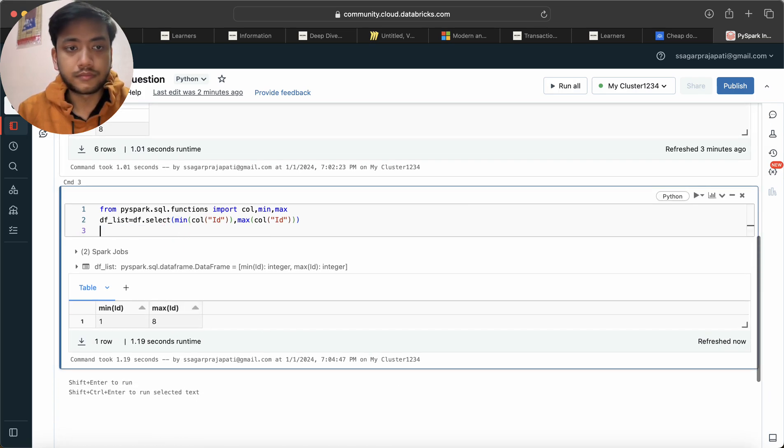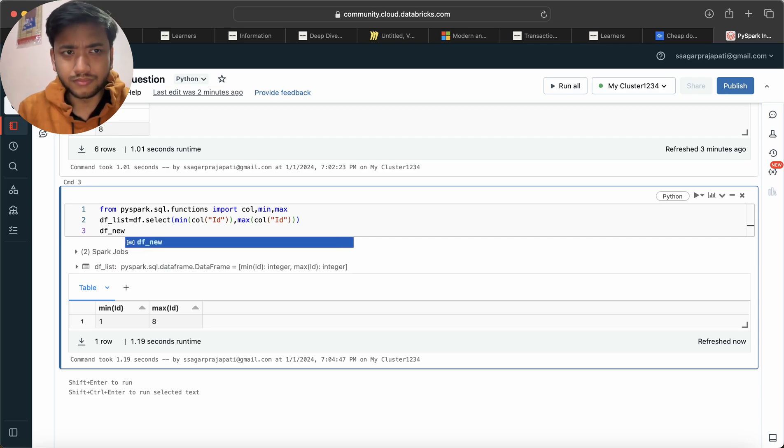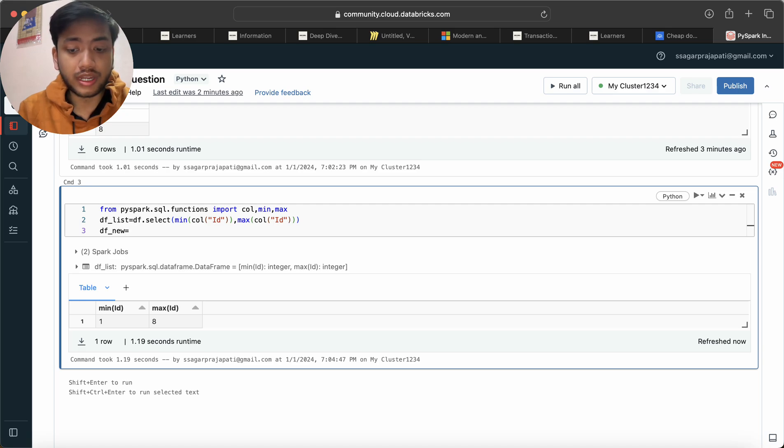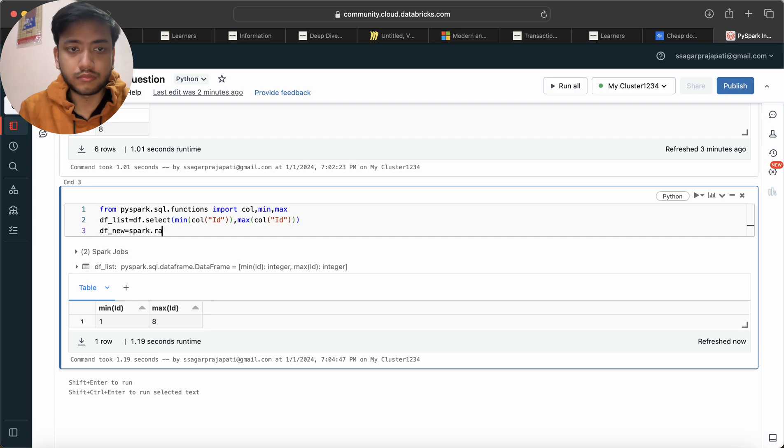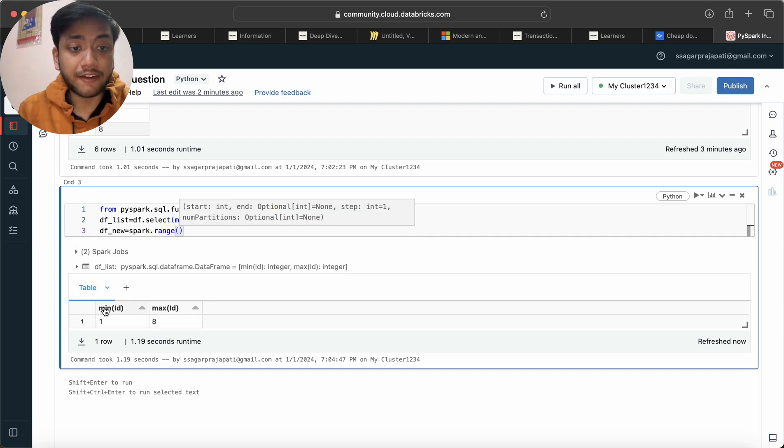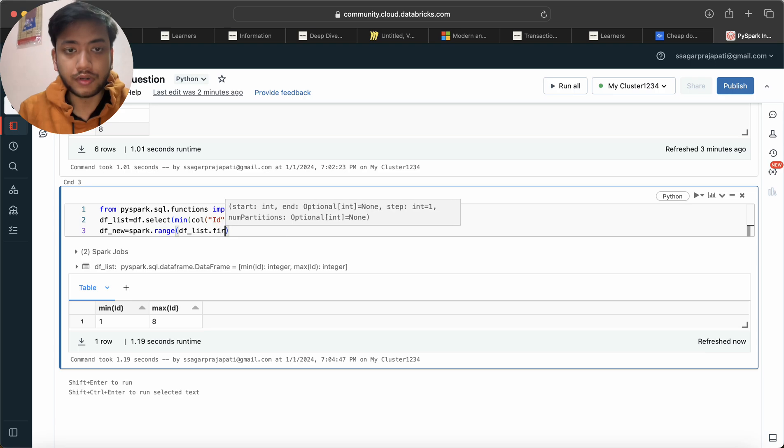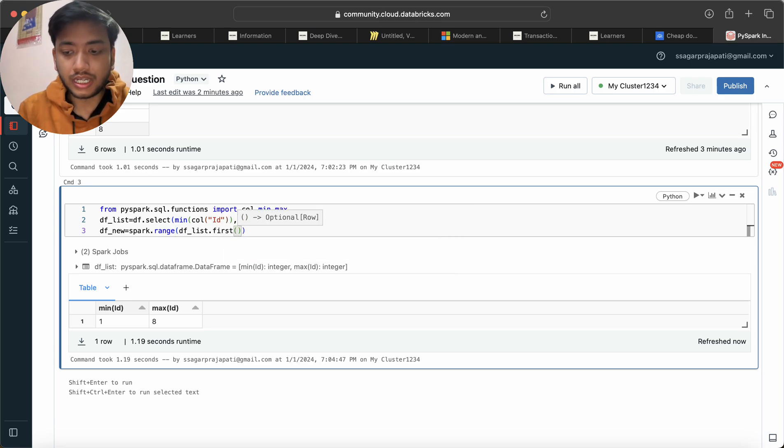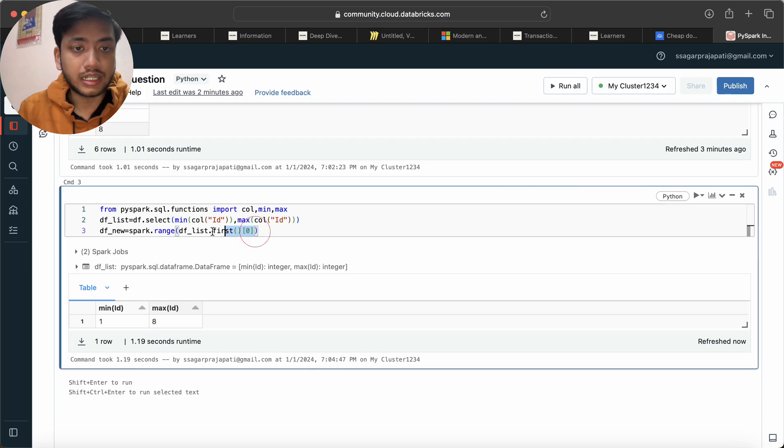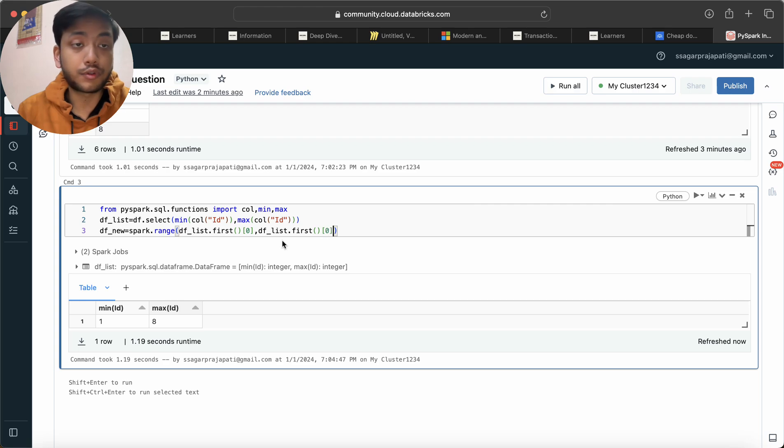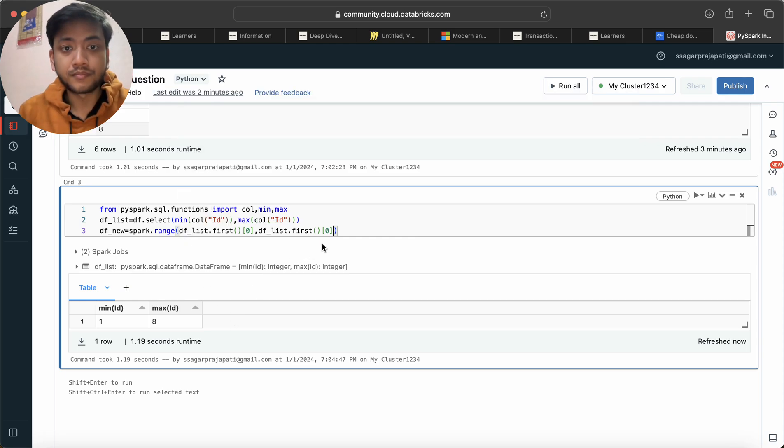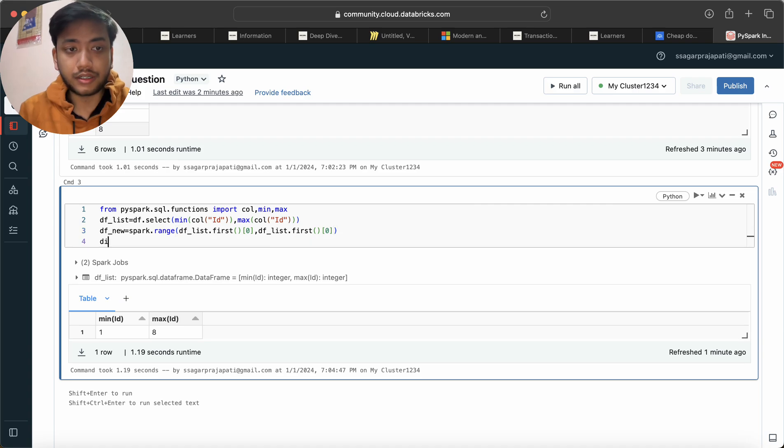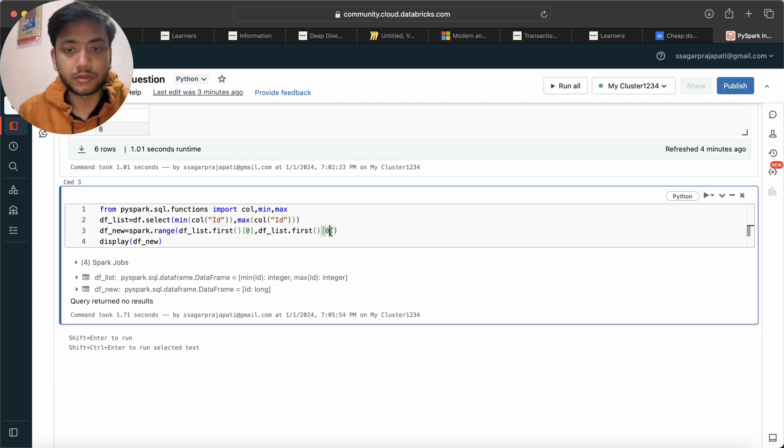Now what I will do: I need to create a new dataframe. So I'll create df_new and how I can create: spark.range function. Here I have to pass this value one, so how I can pass: df_list.first and of zero because this refers to zero index and this refers to first index, right? Likewise what I will do, I will just copy this and put this function. If you know Python, then in Python also we have a range function where we pass a first index and the last index. And if I do this and if I do a display of df_new.